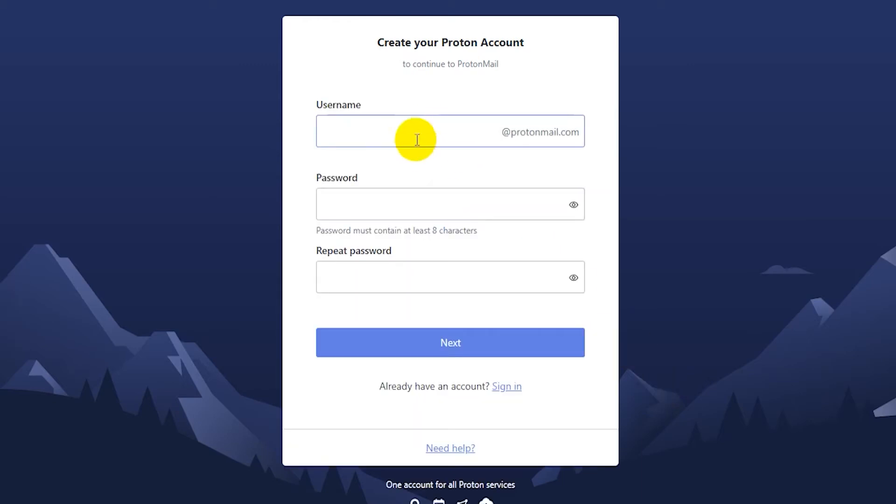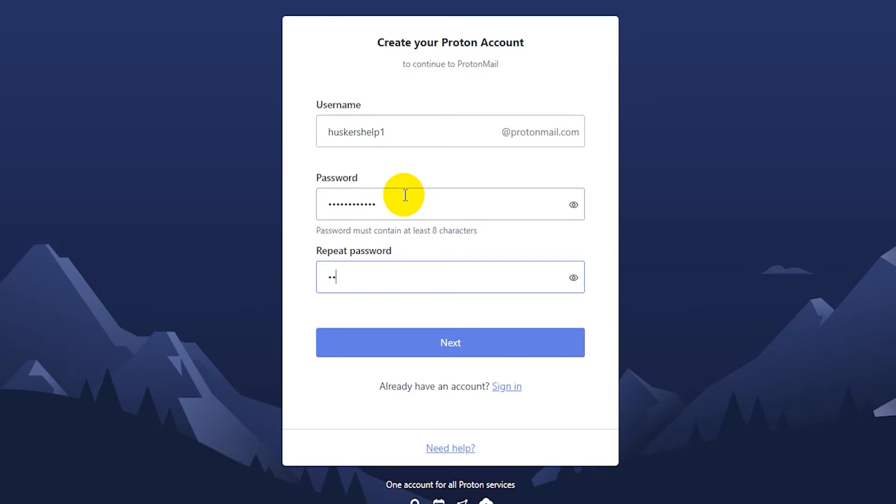Now here you can enter in your username. I'll enter in huskershelp1. And then just enter in a password as well. And repeat your password. Once you're ready, click on next.